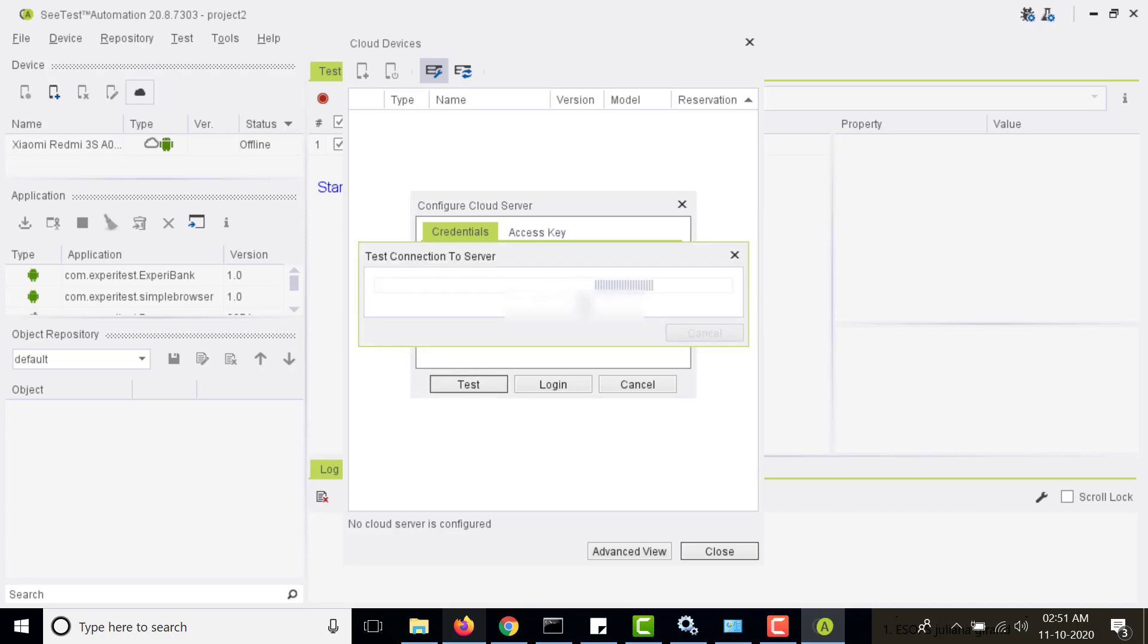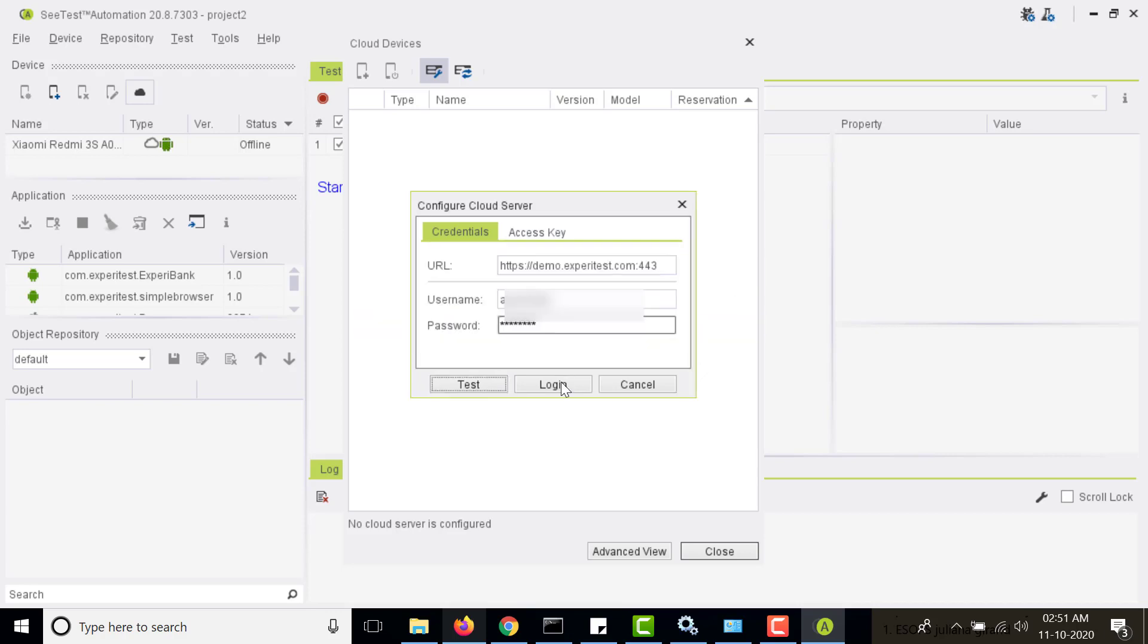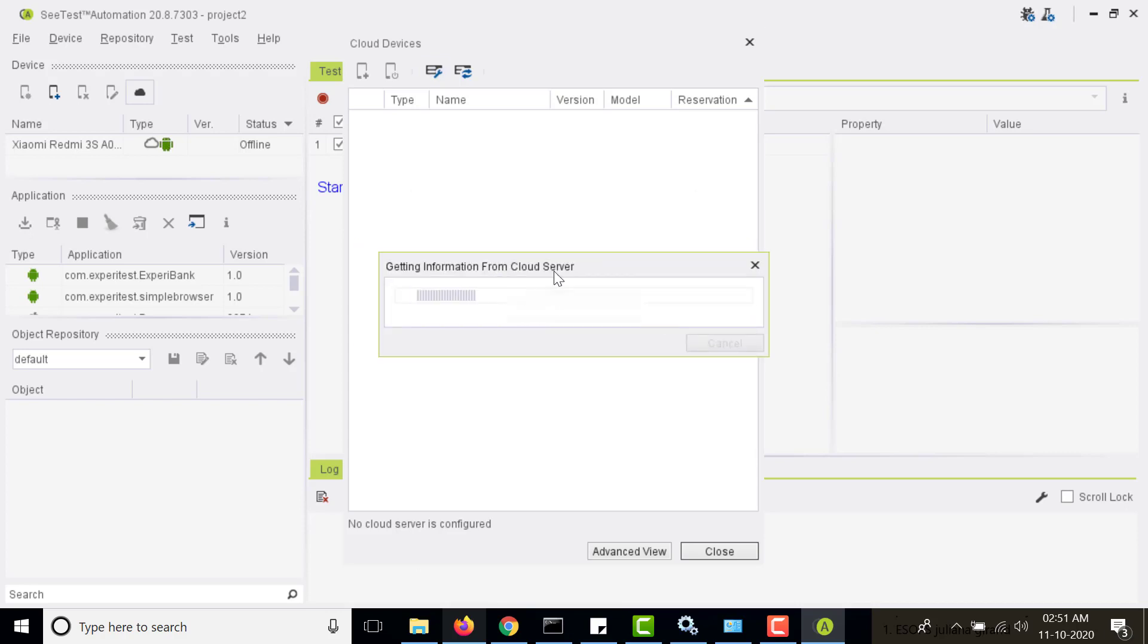After putting the credentials you can test the connection. Connection has been successful, so let's login. Now after connecting to the server it will show the list of devices available.